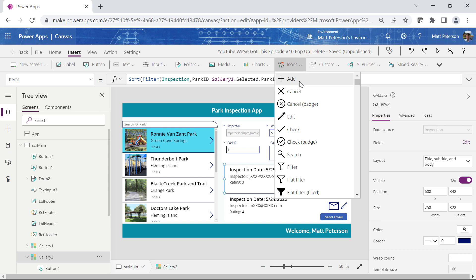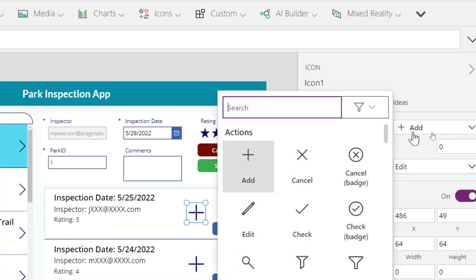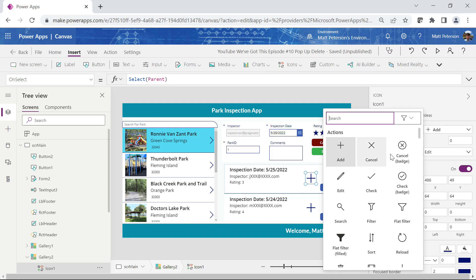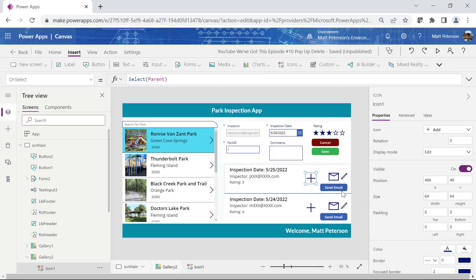My trick for adding icons: I put the first one in that I see, then come over to the icon dropdown in the properties panel where it's easier to search and find the exact icon I want. I'm going to use the standard trash icon for deletion. If you're wondering about the other icons in the gallery, those relate to past videos — check the playlist for how to send or automate emails about a record.